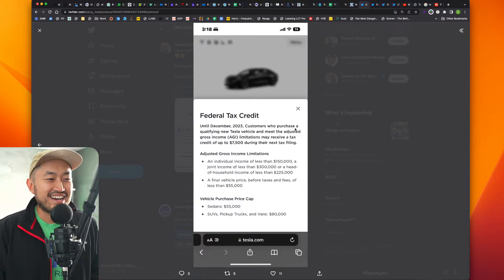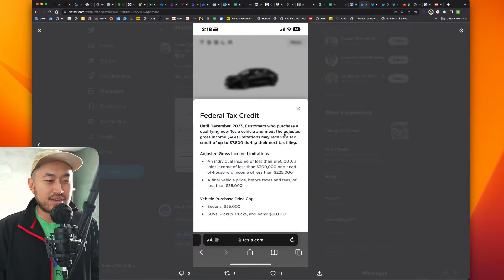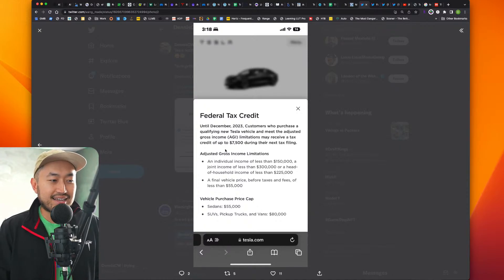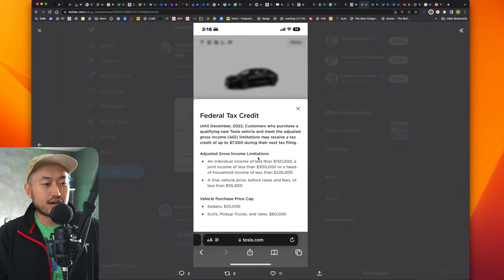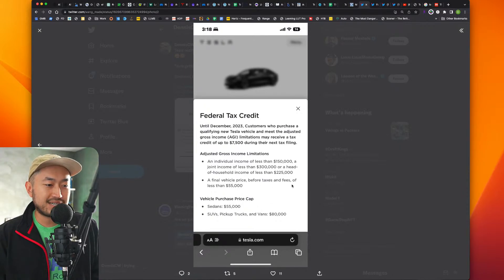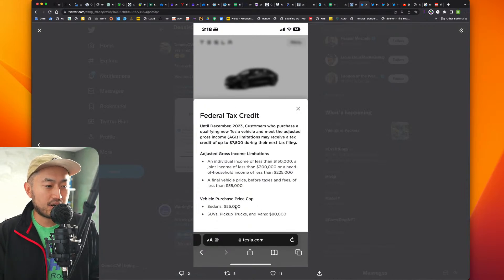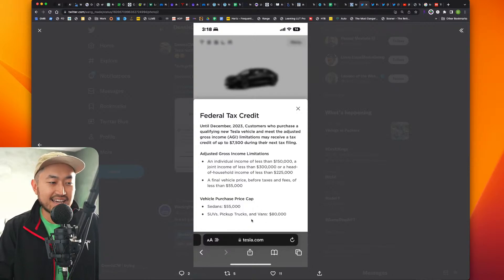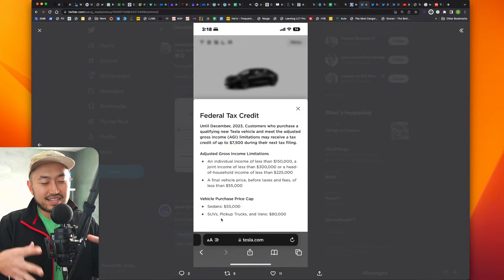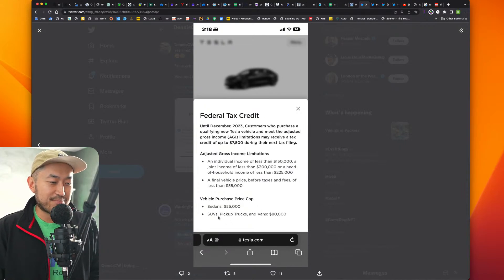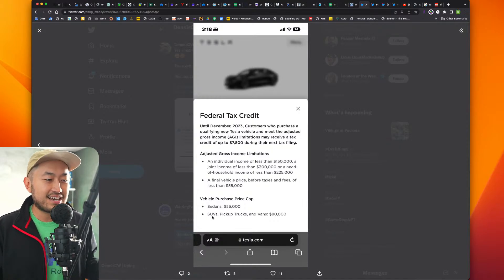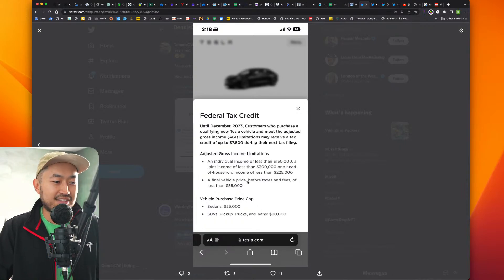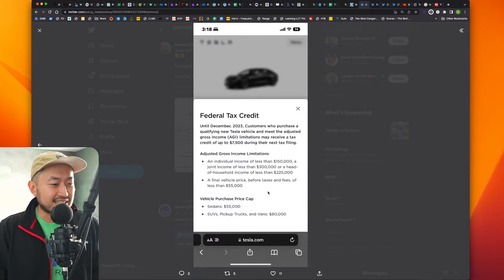Customers who purchase a qualifying new Tesla vehicle and meet the adjusted gross income limitations may receive a tax credit up to $7,500 during their tax filing. Of course, we already know this, 150 for singles and 300 for married, and a final vehicle price before tax and fees of less than $55,000. So this is referring to the Model 3 that he has selected in his order. And then other vehicle price caps, 55K for sedans, SUVs, pickup trucks, and vans, 80K. Which is interesting because they don't even clarify themselves. They probably haven't updated it right, but it doesn't necessarily... we all think SUV equals Model Y and Model Y equals SUV, but it doesn't. I think this is more like a copy paste. They have to add a little bit more clarification for customers.